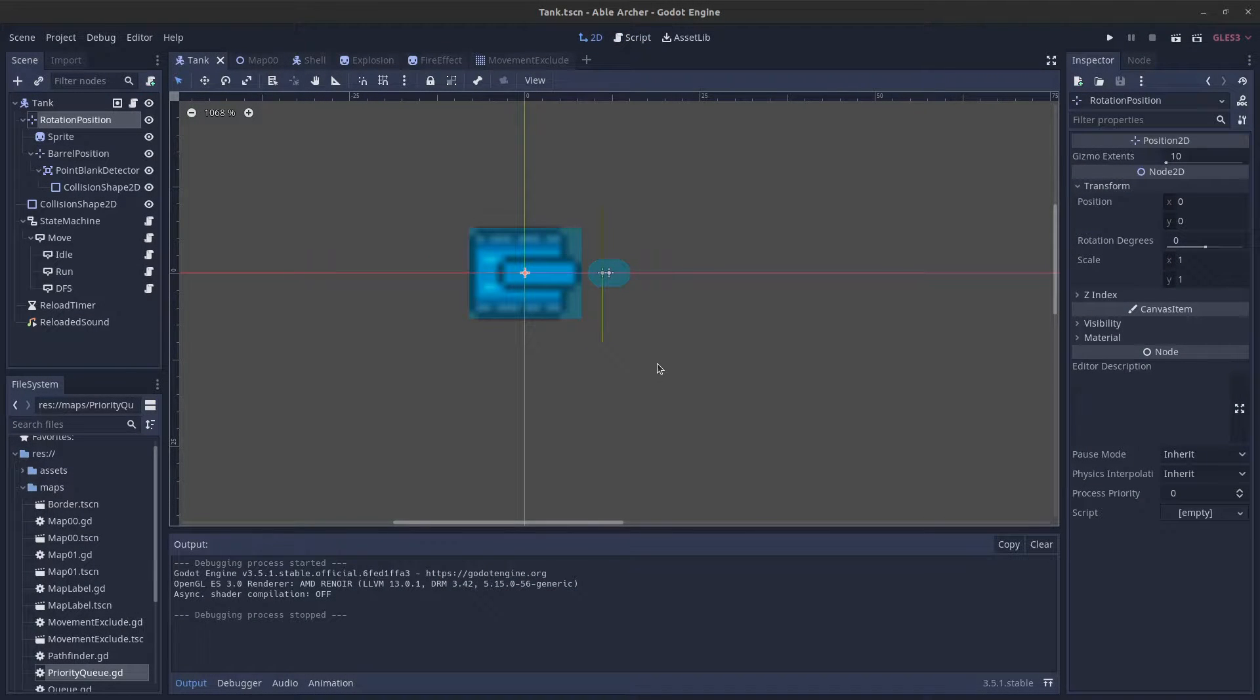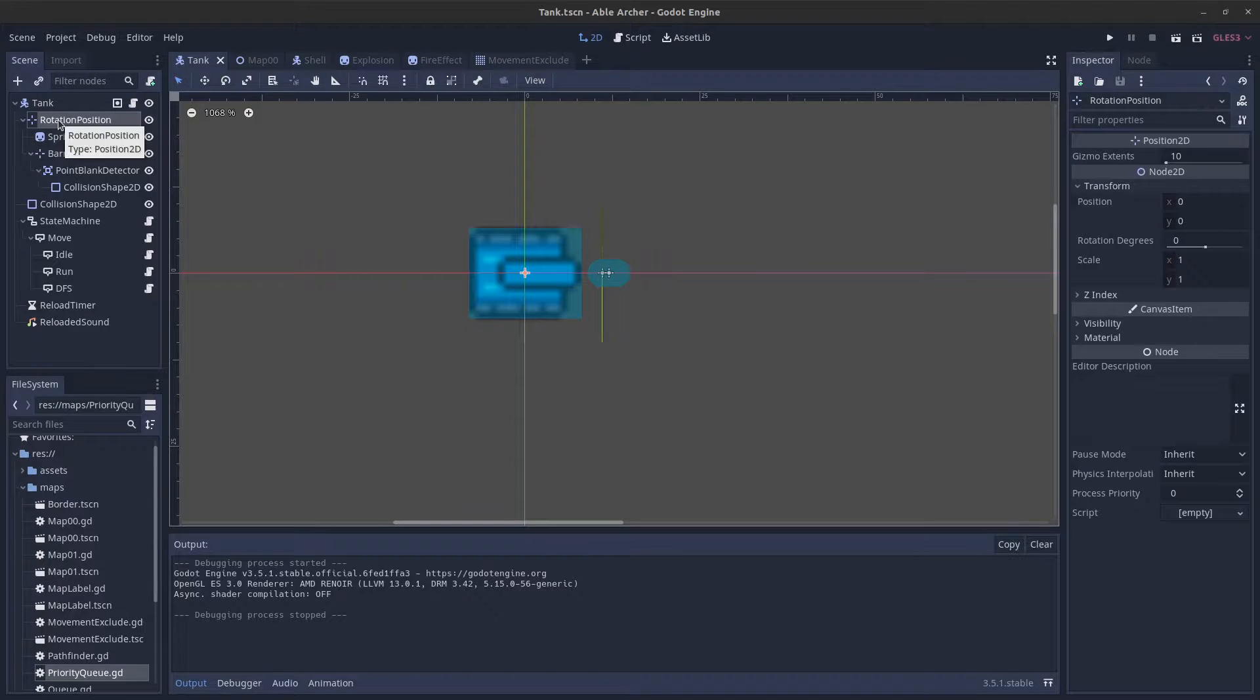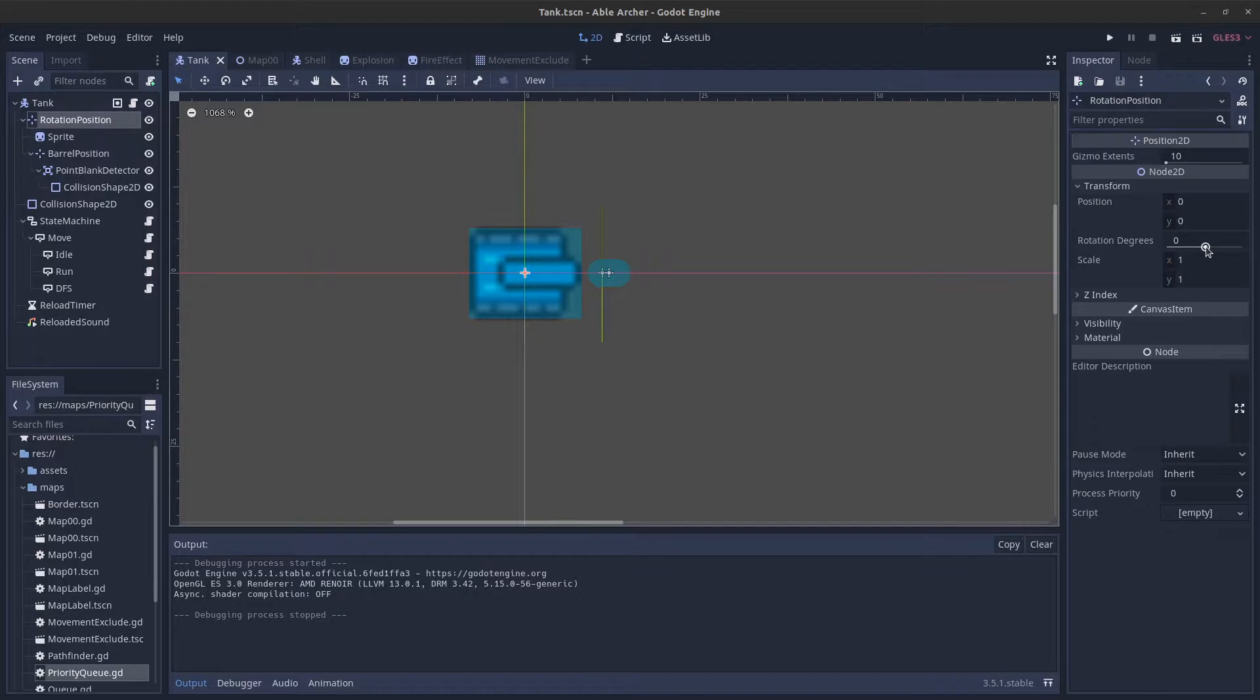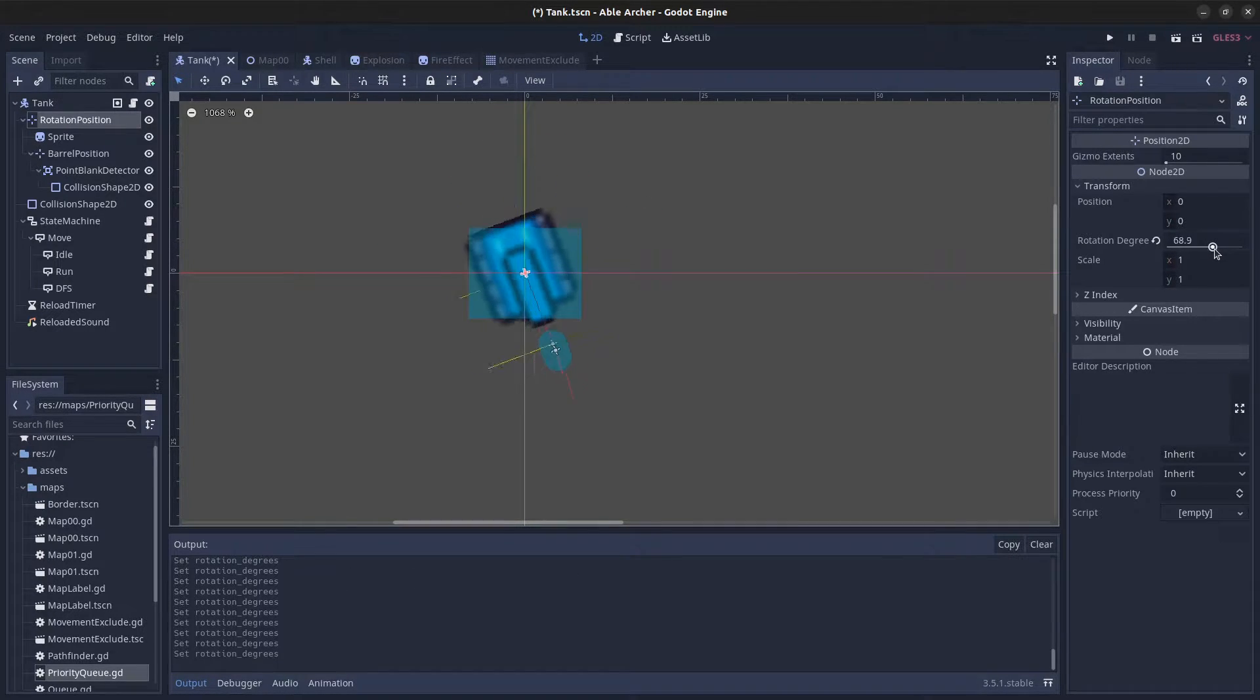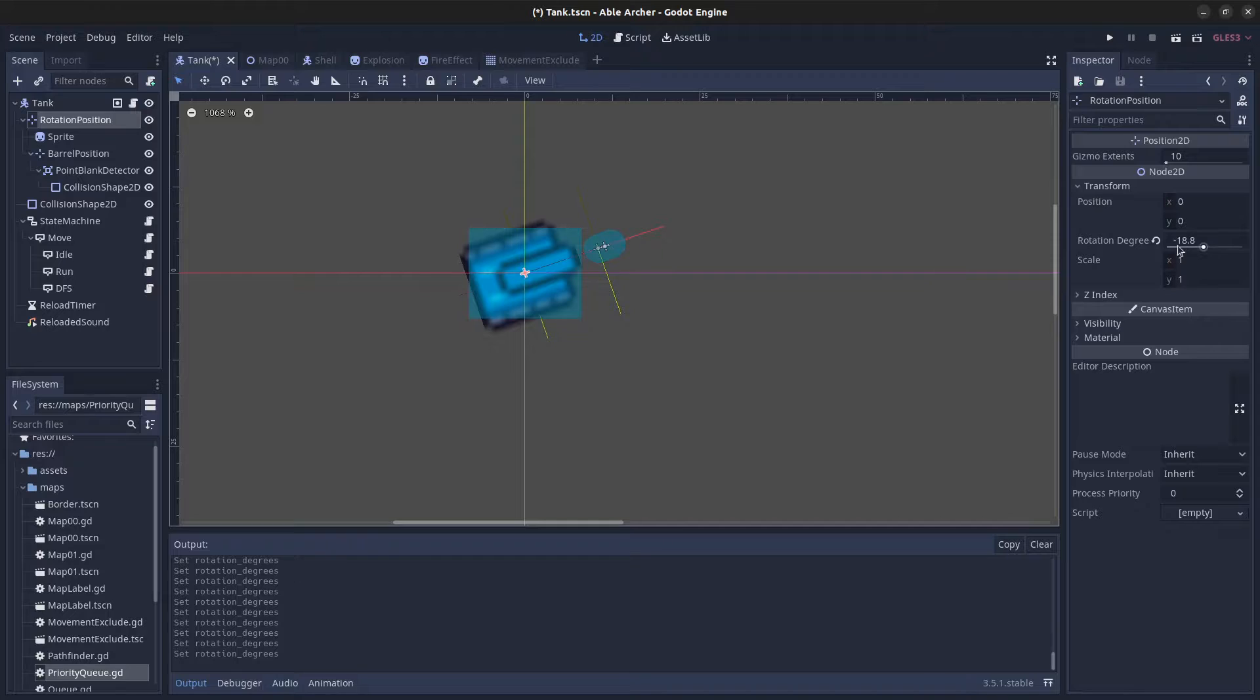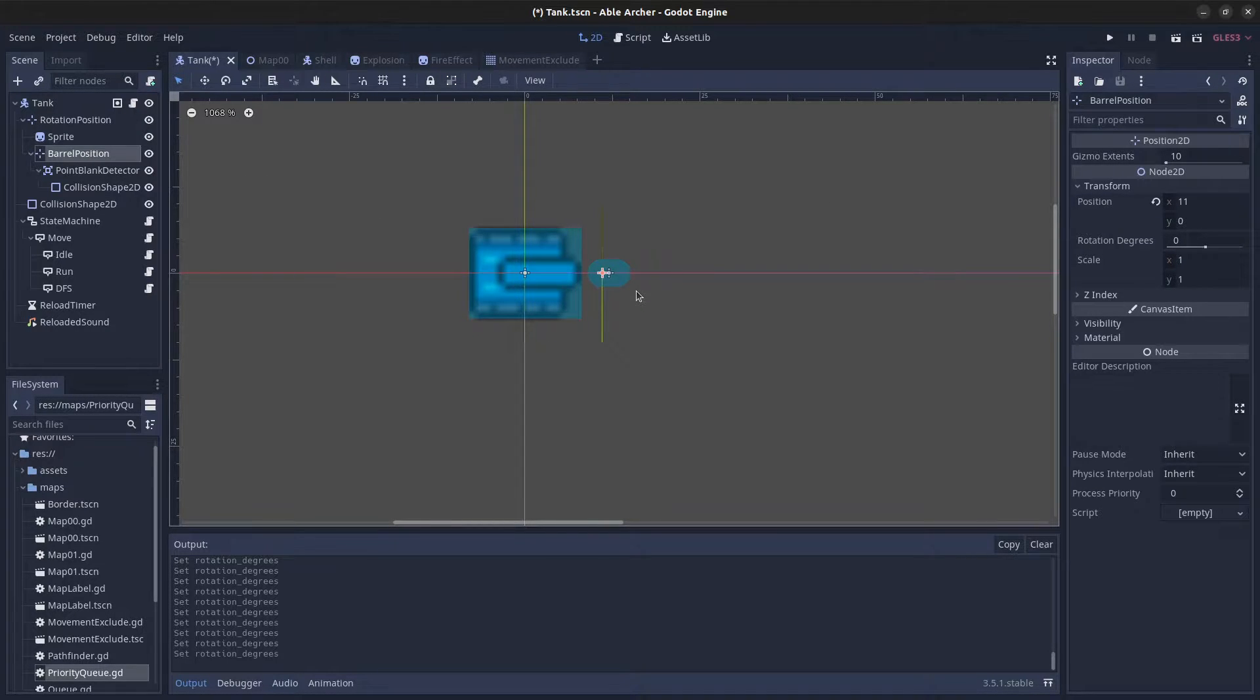The tank scene has a bunch of new nodes. I have a rotation position, which is a Position2D that helps with rotating the sprite and the barrel position. When the tank is moving, I just rotate it. Then I have a barrel position, which is where the shell spawns when the tank fires.